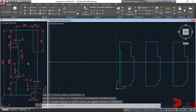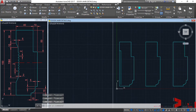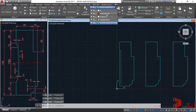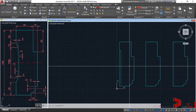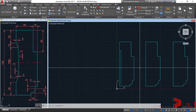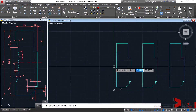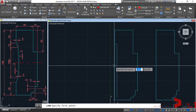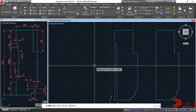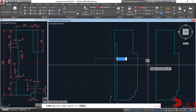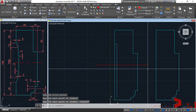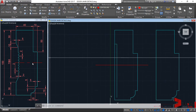Let's recreate the center line. Change our layer — select the center line layer — and create a center line at the midpoint. Type L, enter, go towards the midpoint, drag to access the alignment path, then click and click.